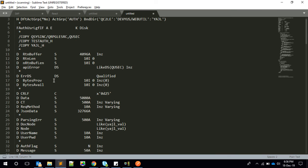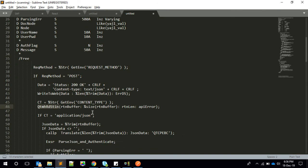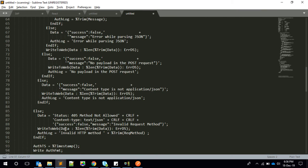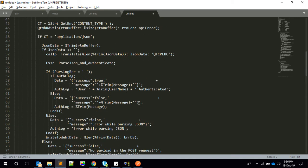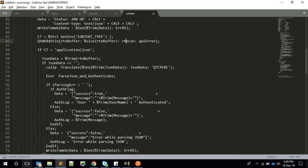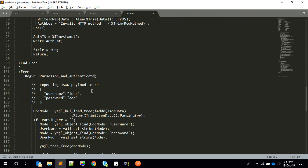The program logic is straightforward. We have utility methods like write_to_web and stdin reader. First we check the request method — if it is POST we proceed; otherwise we return an invalid request method error. If POST, we read the Content-Type and data. If Content-Type is application/json we continue; if not, we send an error response. We also check whether data was actually received, then do a CCSID translation — as covered in a previous video — before calling the parse_JSON and authenticate subroutines.